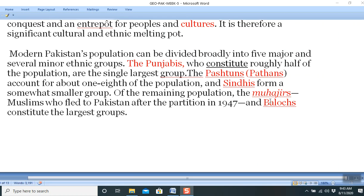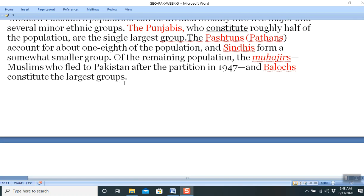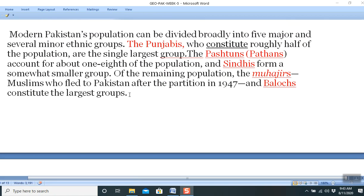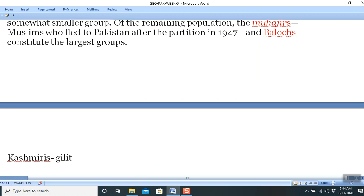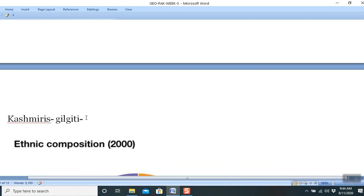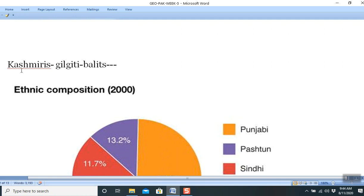Sindhis form a somewhat smaller group out of the remaining population. Mohajirs — Muslims who fled to Pakistan after the partition in 1947 — and Baluch constitute other major groups. We must also include the Kashmiris, Gilgitis, and Baltis, who are also very important people that make up Pakistan.